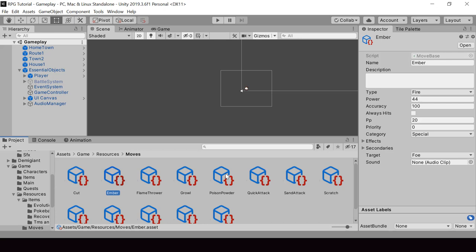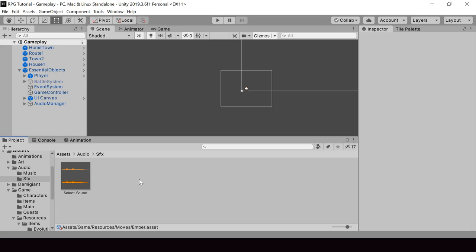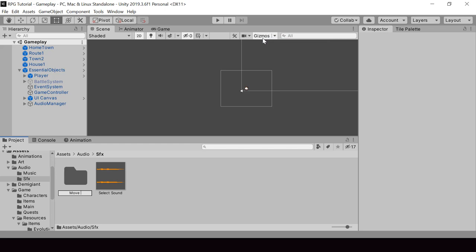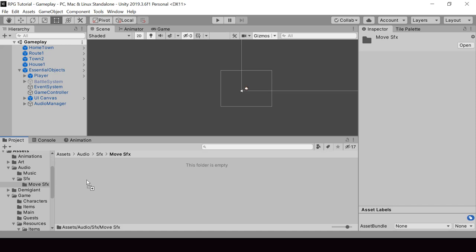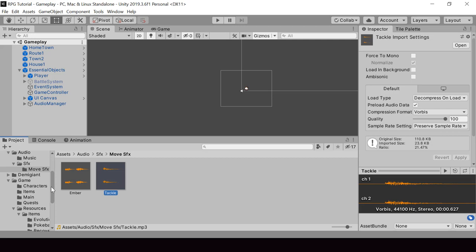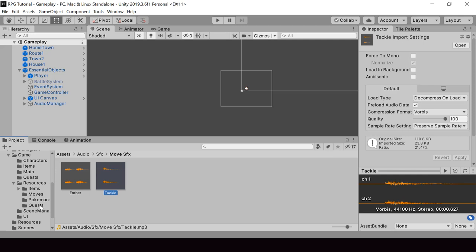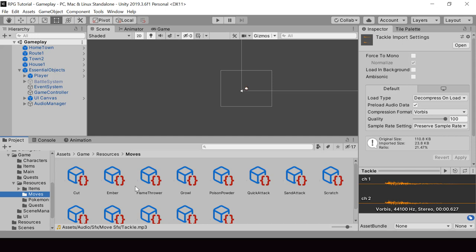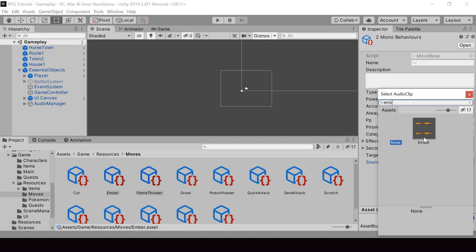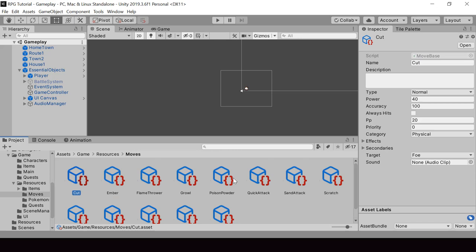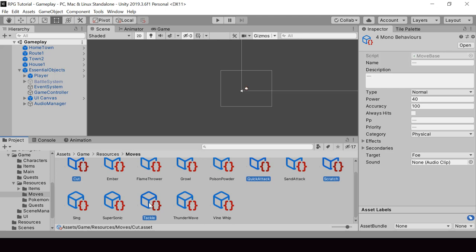Let me import a few audio clips for the moves. Inside the SFX folder I'll create a new folder called move SFX and import a few move sound effects into it. I just have two audio clips, but you can go ahead and import an audio clip for all the moves. Let's go ahead and assign these audio clips — to moves like Ember and Flamethrower I'll assign the Ember audio clip, and for moves like Cut, Quick Attack, Scratch, and Tackle I'll assign the Tackle audio clip.